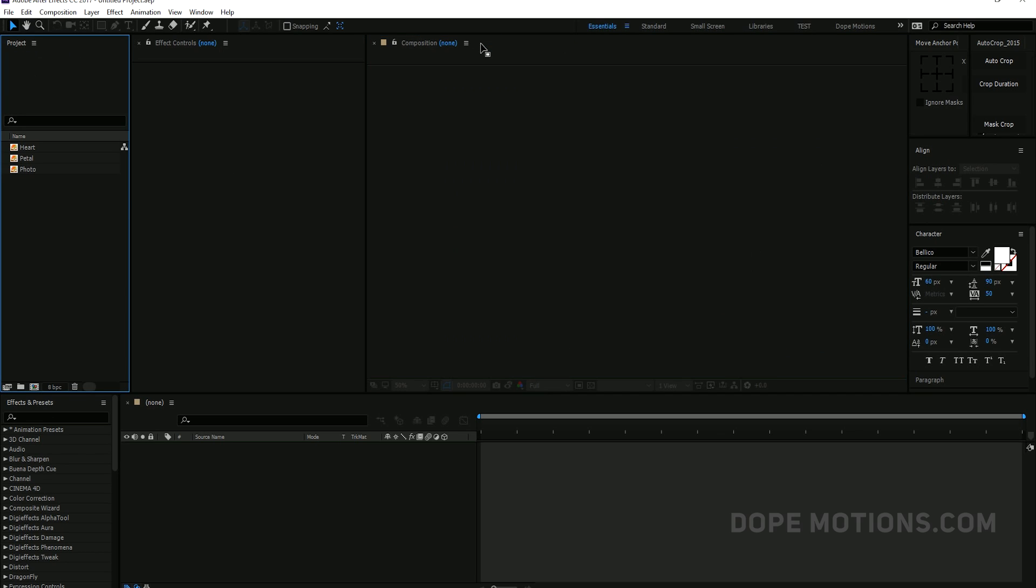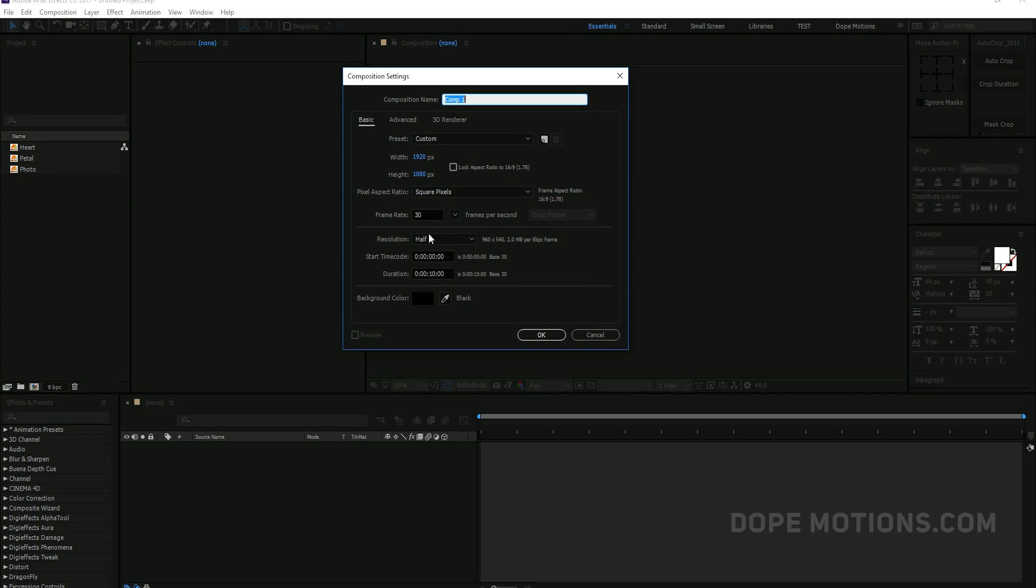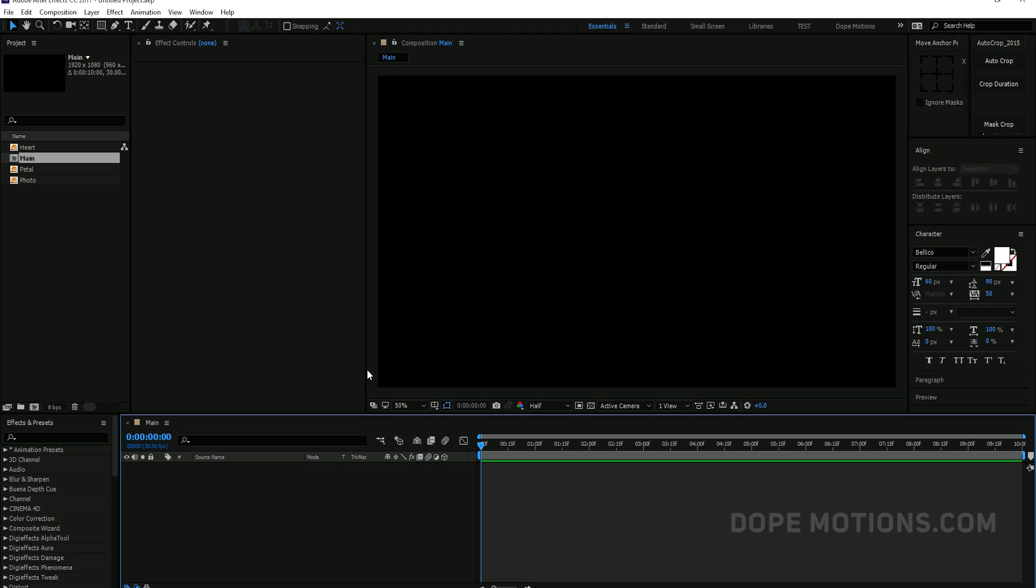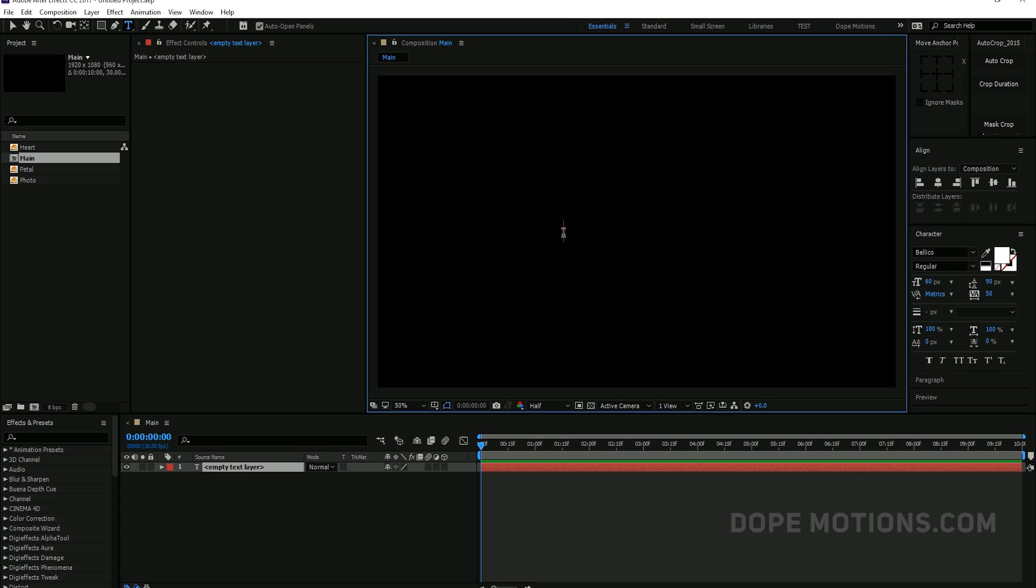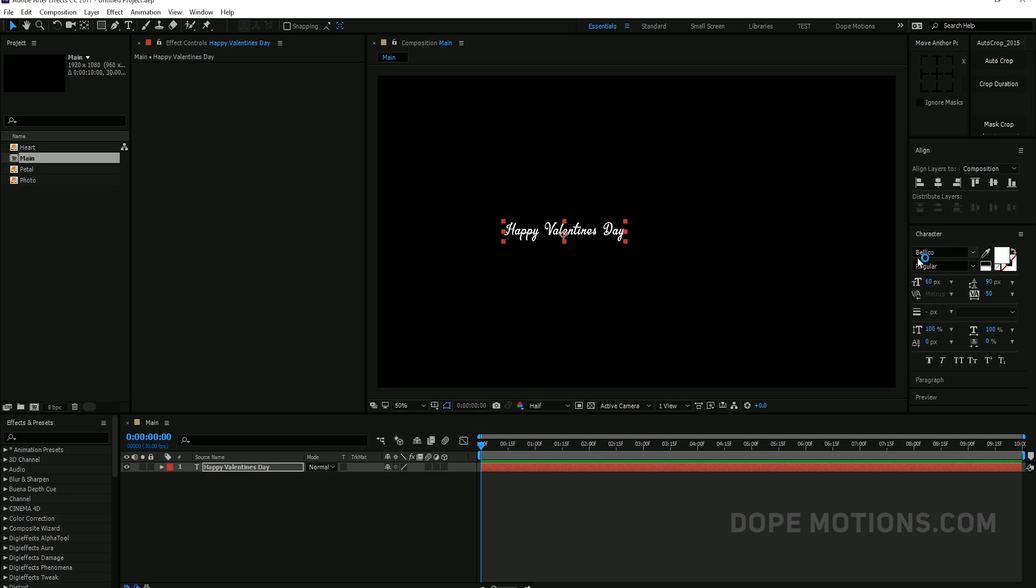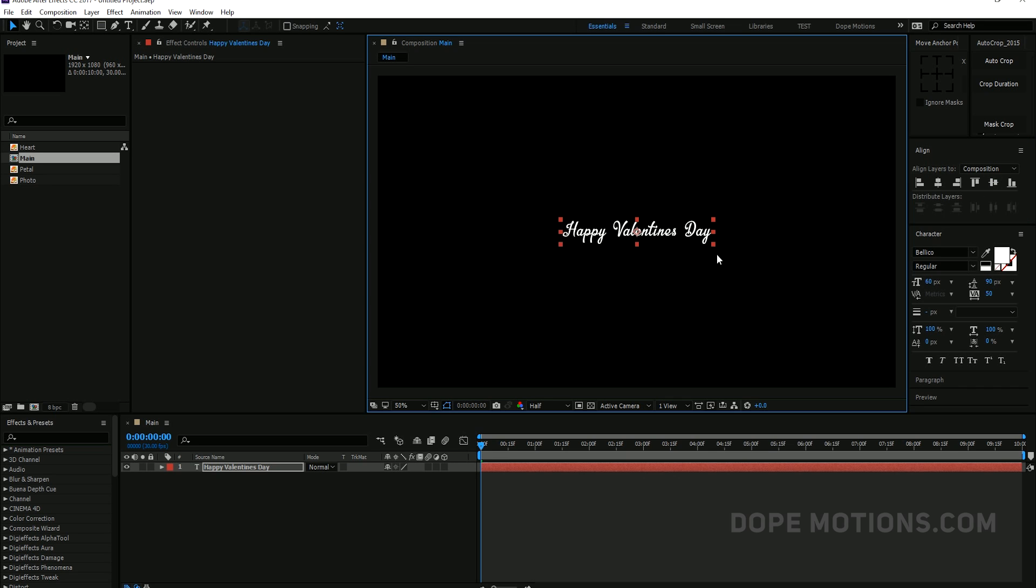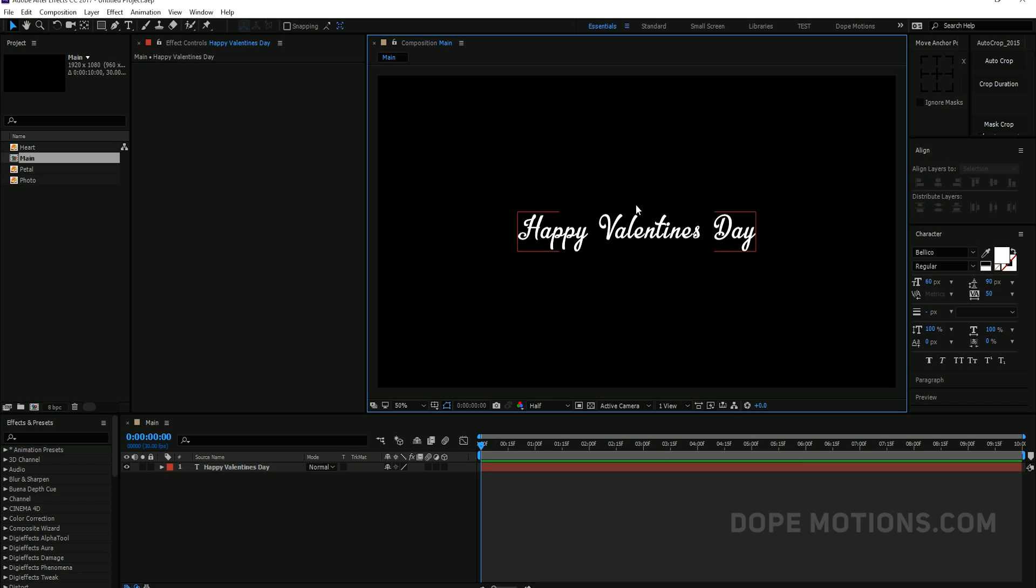So yeah, we are good to go. Let's create a new composition, which is going to be 1920 by 1080, 30 frames and 10 seconds. Good enough. And let's just name this our main comp. This is going to be our main composition. So first, I'm going to go ahead and create our text animation. So to do that, I'm going to select my text tool and type in whatever you're going to type in. I'm going to type in Happy Valentine's Day. And by the way, I'm using the Bellico font. And let's just scale this a bit, somewhere around there.